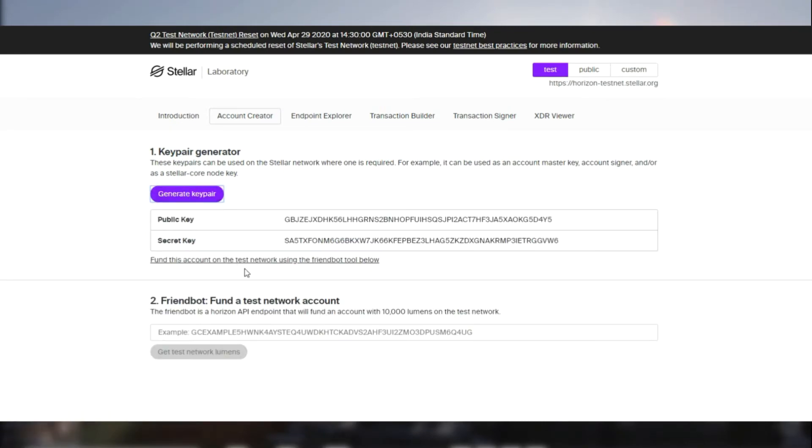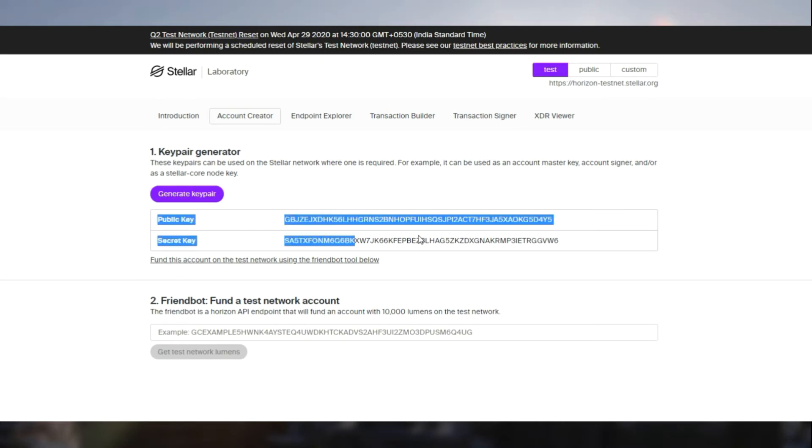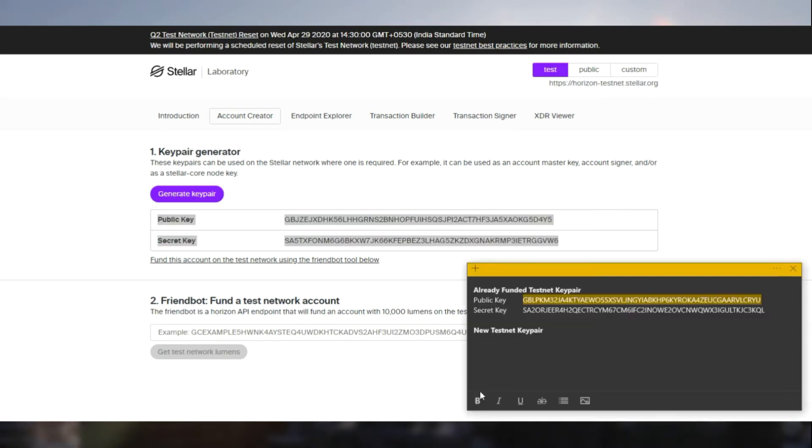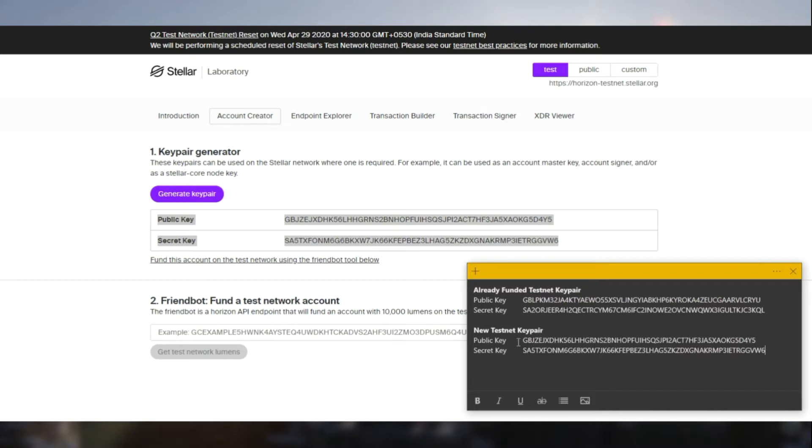So what we are going to do is copy this key pair instead of funding to the friend bot like we did the last time. We are just going to take the copy of this and keep it secure. And we are going to fund it using the transaction builder.